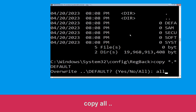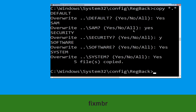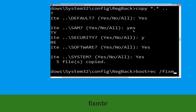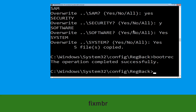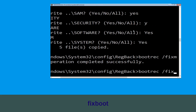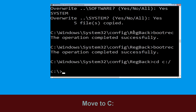Type all and hit Enter. Now type: bootrec /fixmbr and hit Enter. Then type: bootrec /fixboot and hit Enter. Now type cd C:\ and hit Enter to execute the command.